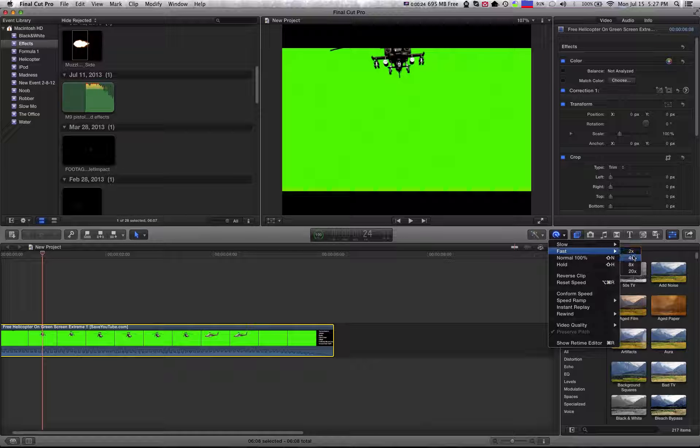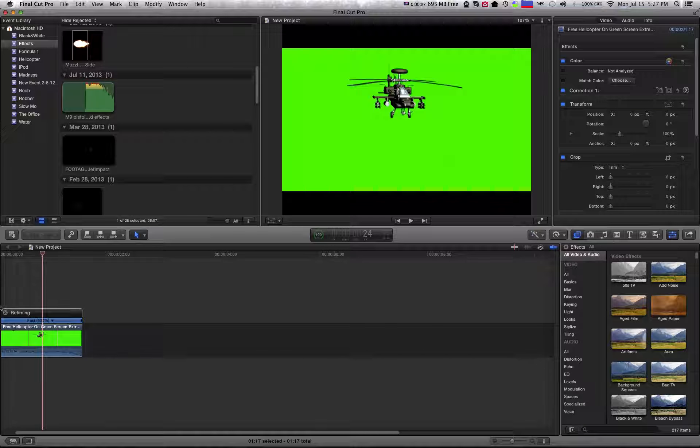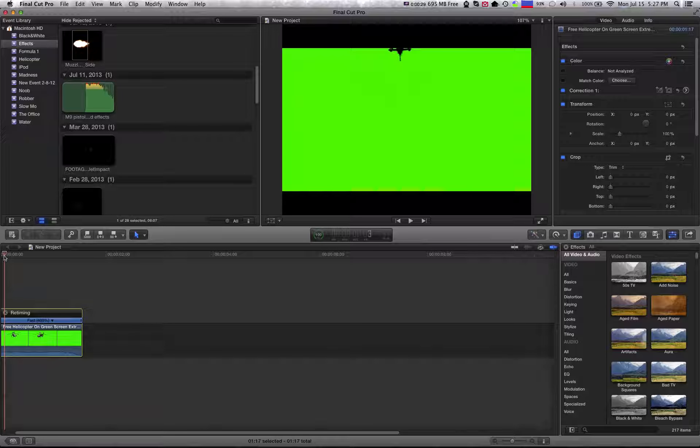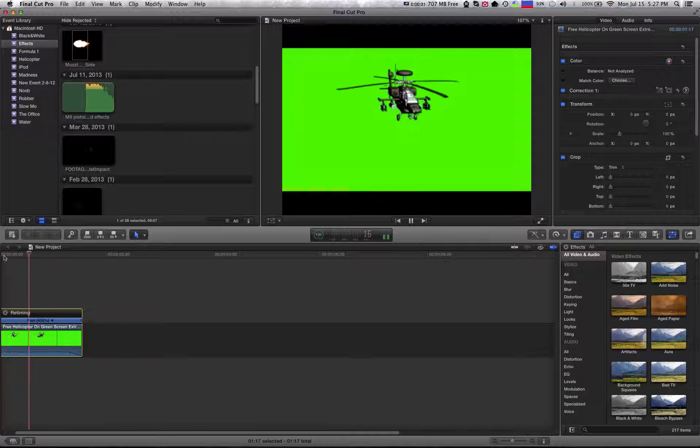And then let's say if I want to speed it up by four times, I'll click the four times right there. And then go to the beginning of the clip and it's done.